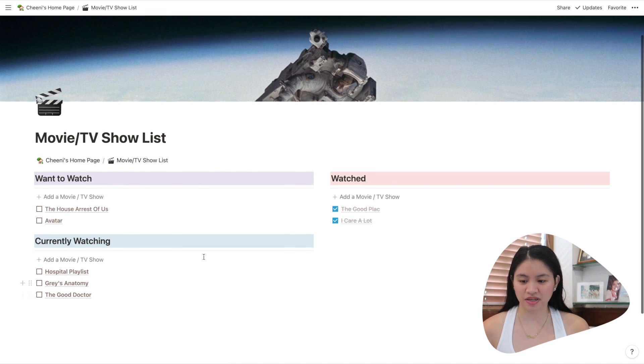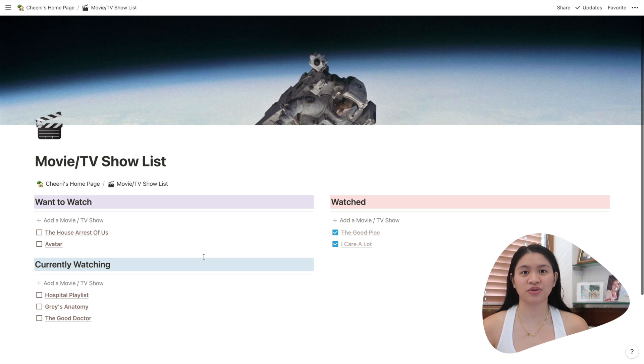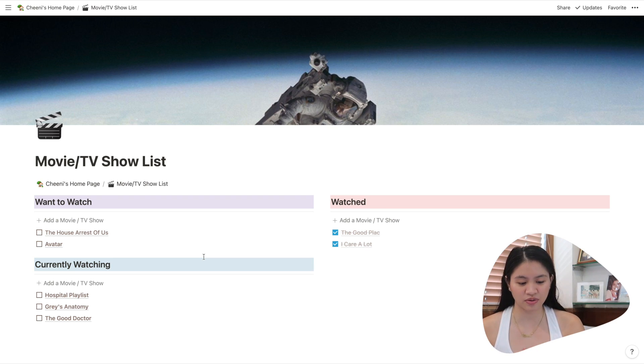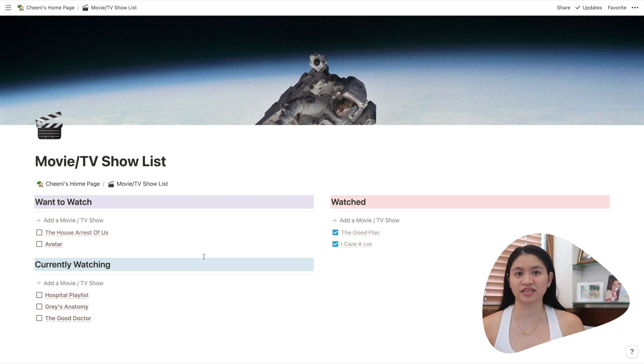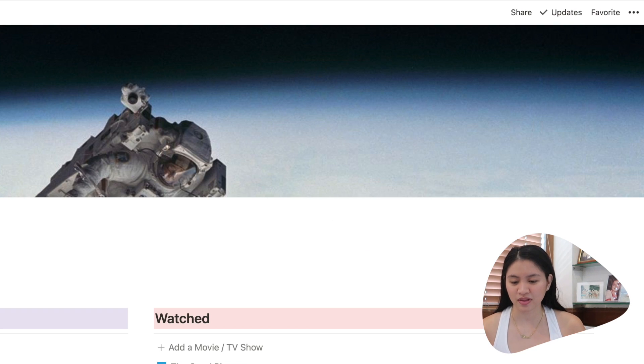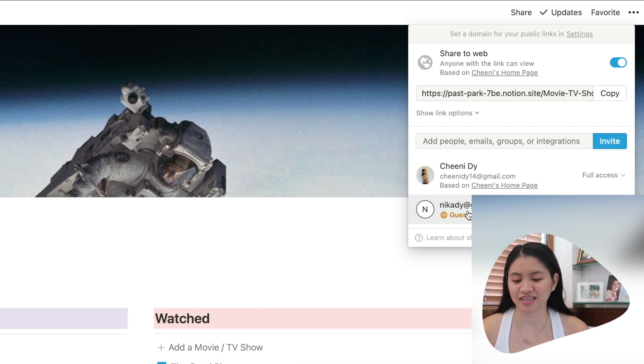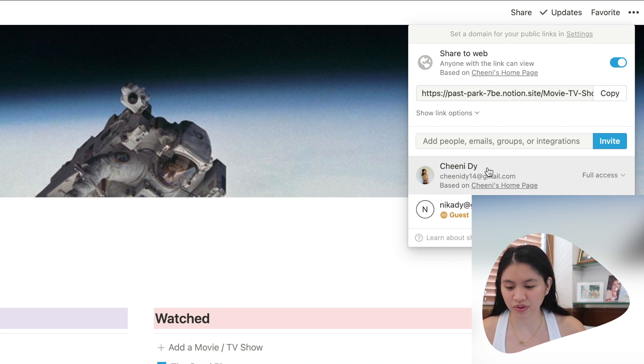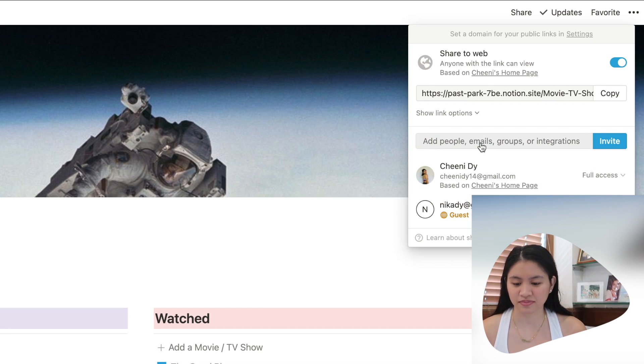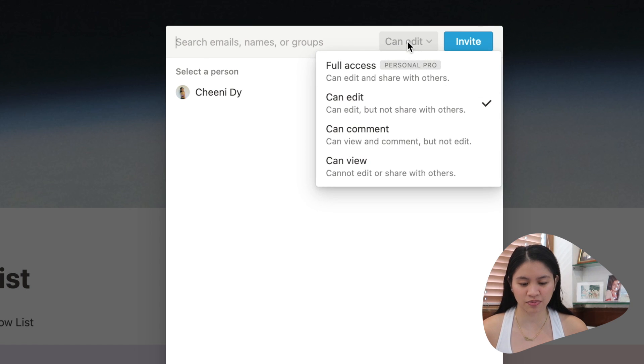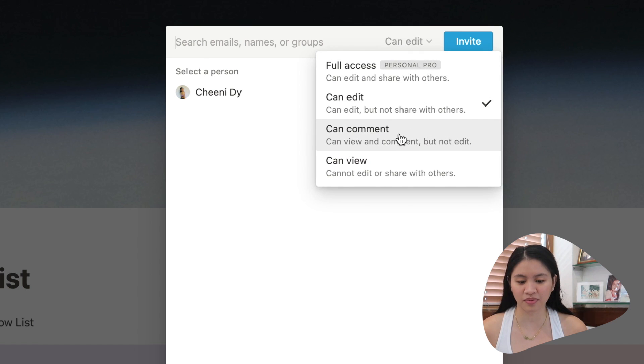So this one, I share this page with Mika. So you can share a page with other people and you can see them edit in real time. So you just share. And you can see here that MikaD is a guest. How you do that is you just invite them. So here you can put, can edit, can comment, can view.